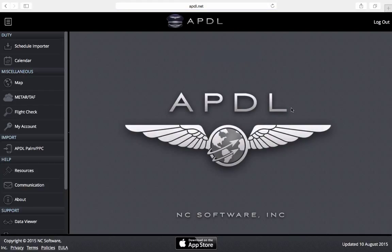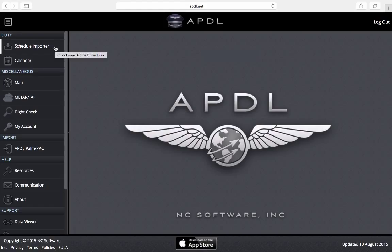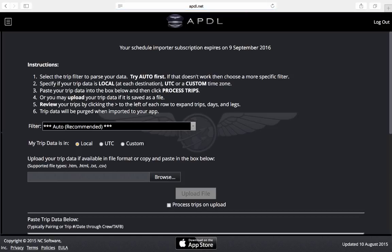If you haven't already logged in you'll be prompted with a login page. I've already logged in here so this is the screen I get if I'm already logged in. I'm going to go to the top left to the Schedule Importer menu item and I'm brought to the Schedule Importer page.